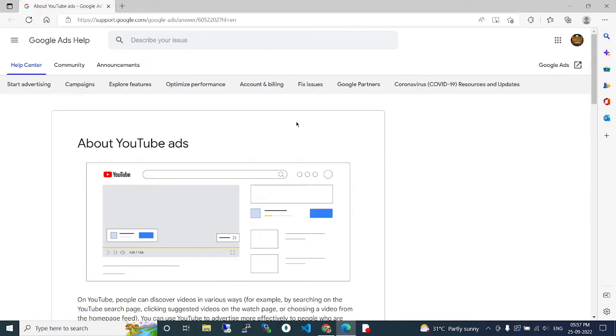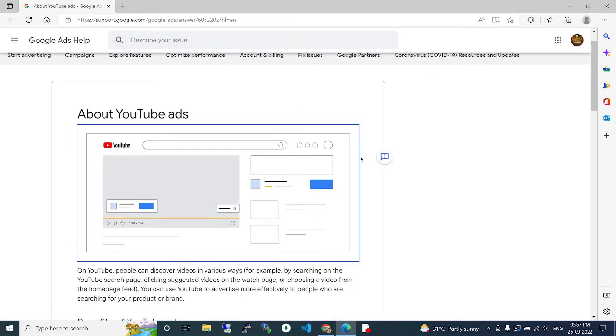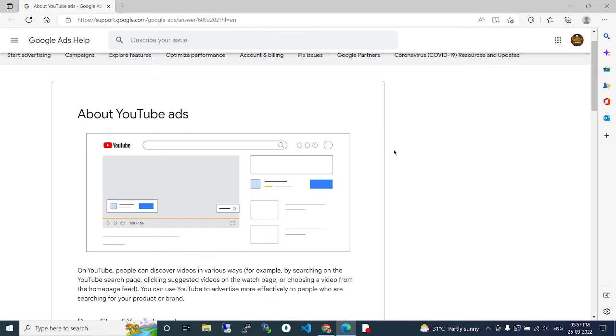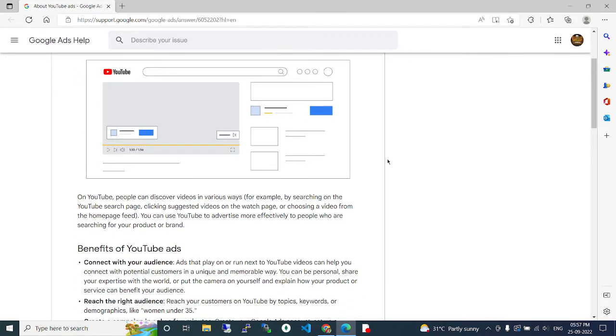Hi guys, YouTube Google advertisement. In YouTube Google advertisements, we can reach more audience, get more customers, and increase our revenue by using Google YouTube advertising. We will see one by one. On YouTube, people